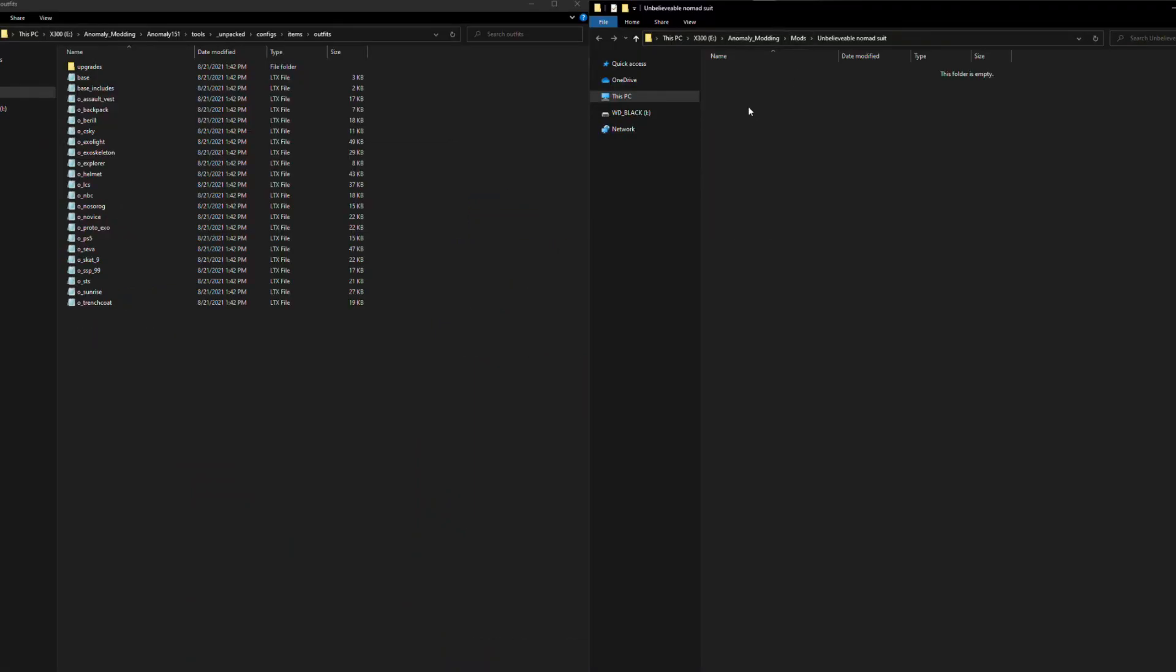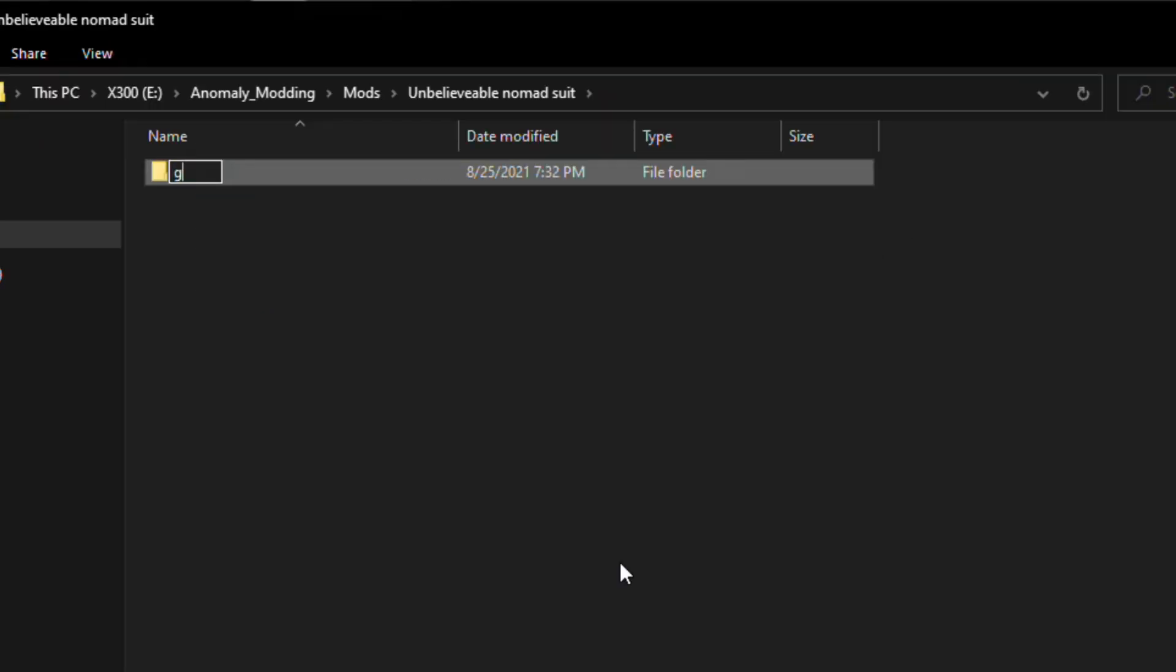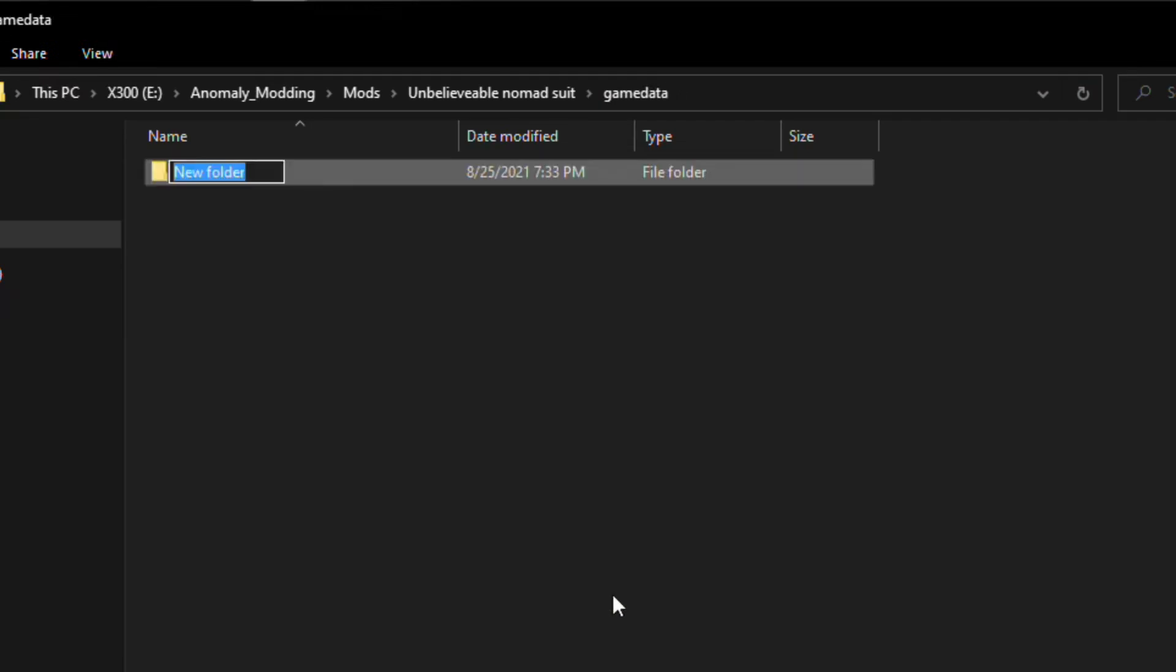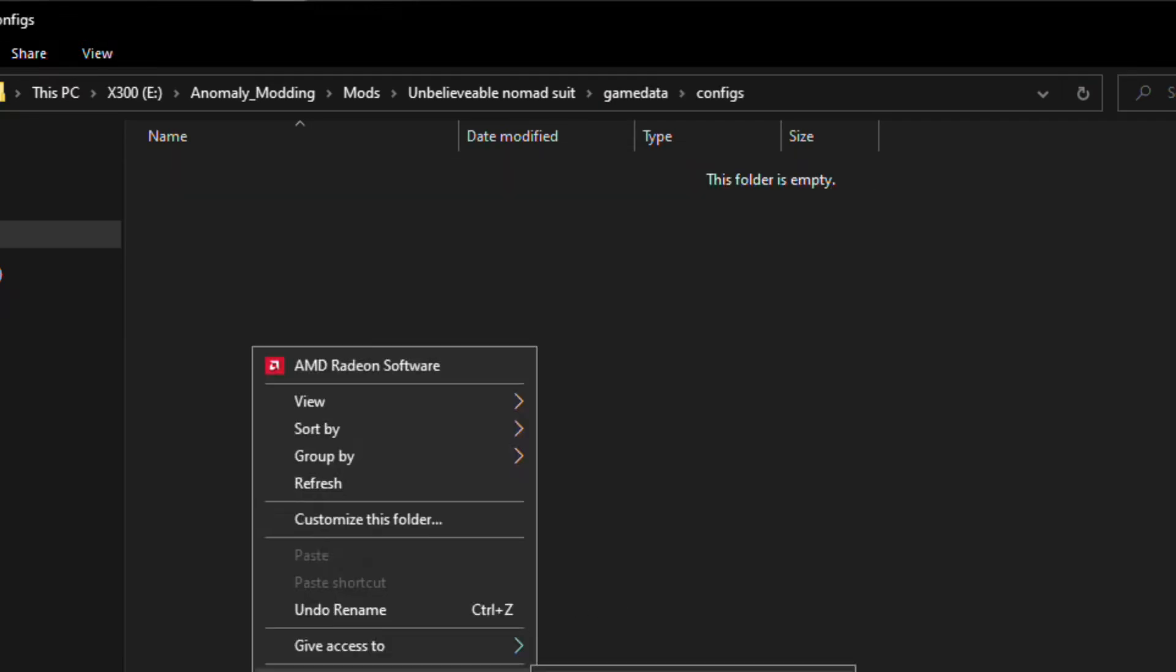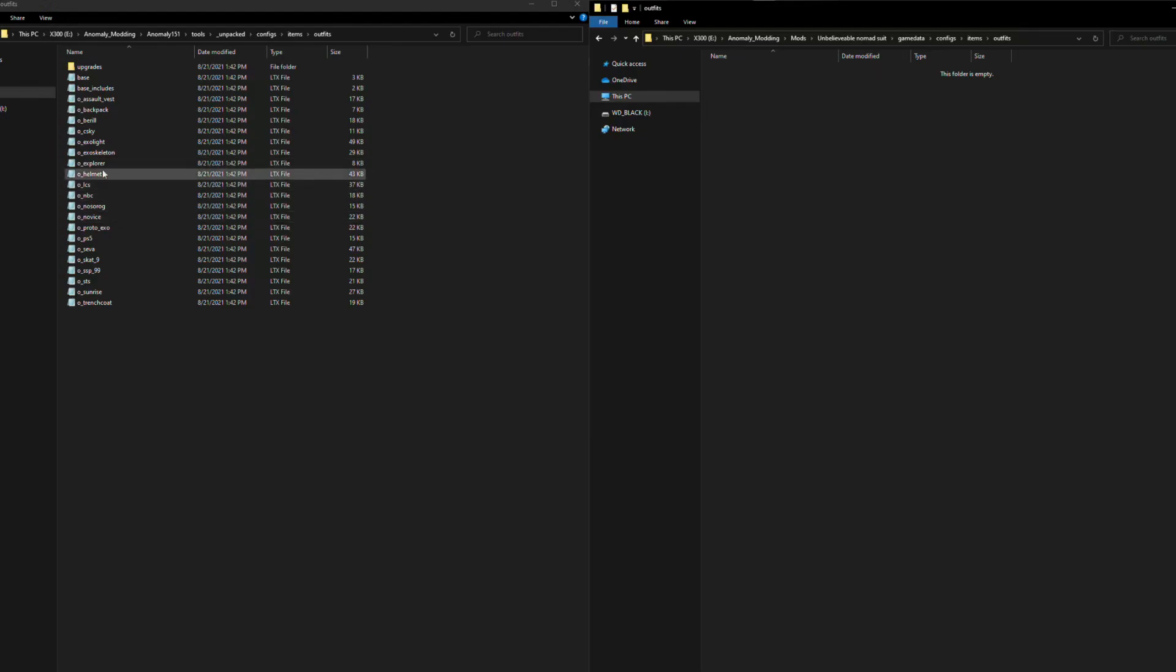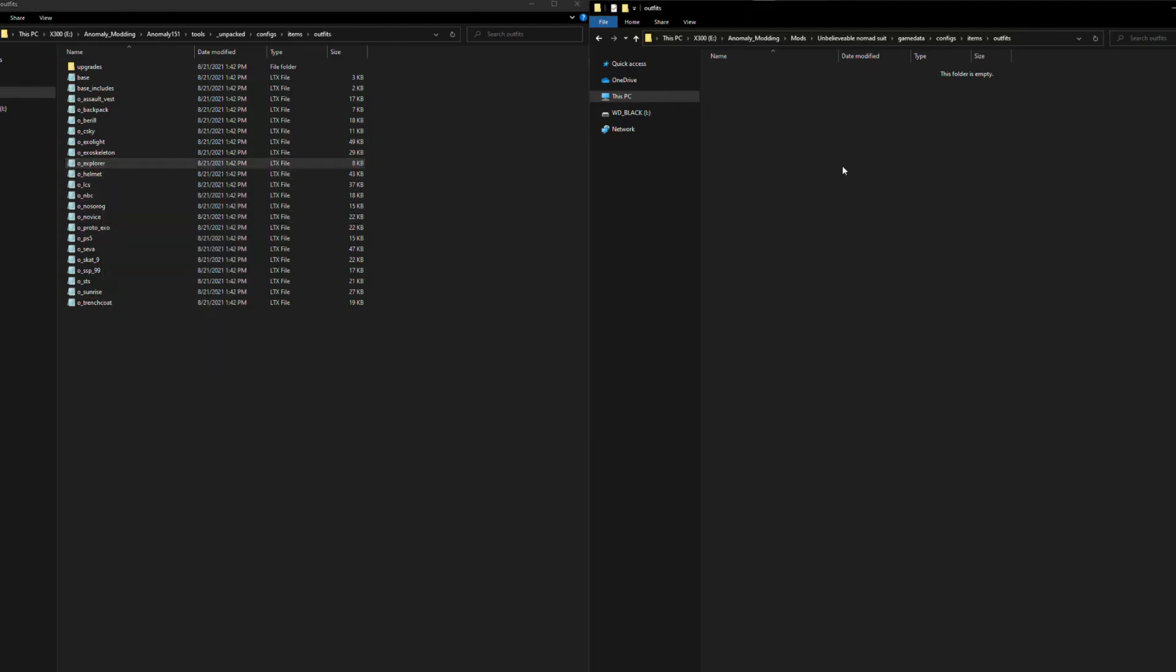After that we will add the Configs, then Items, Outfits, and then we can simply copy our file over. Copy and paste.